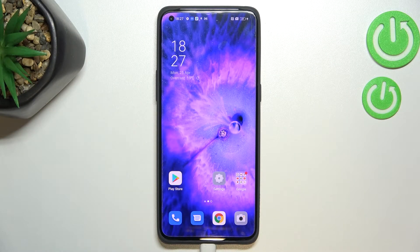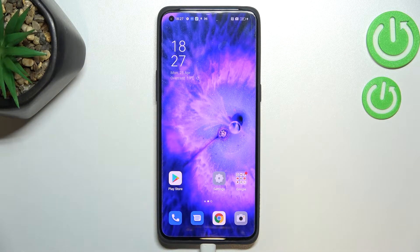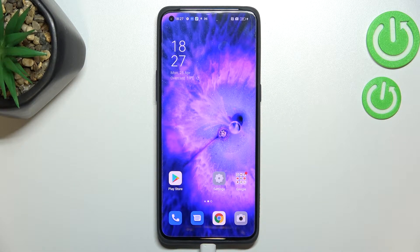Hi everyone, in front of me I've got the Oppo Find X5 Pro, and let me share with you how to check total screen time on this device.